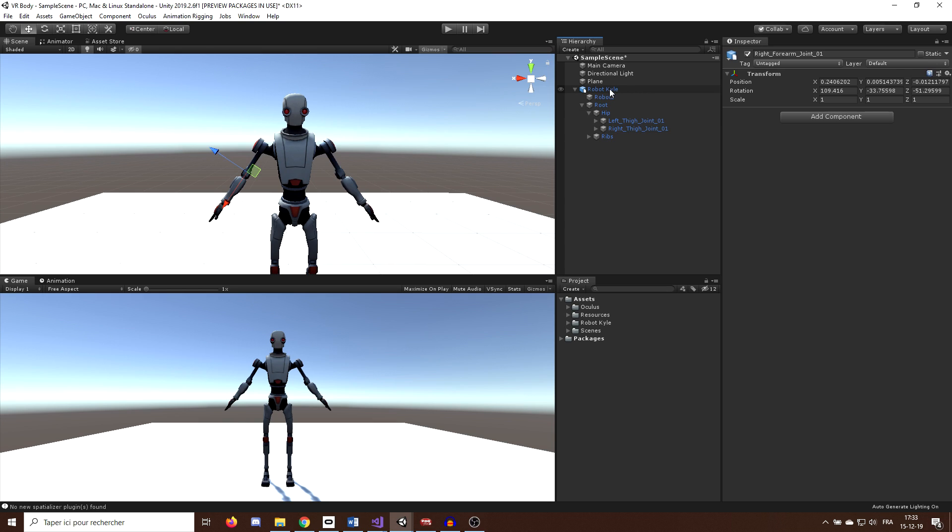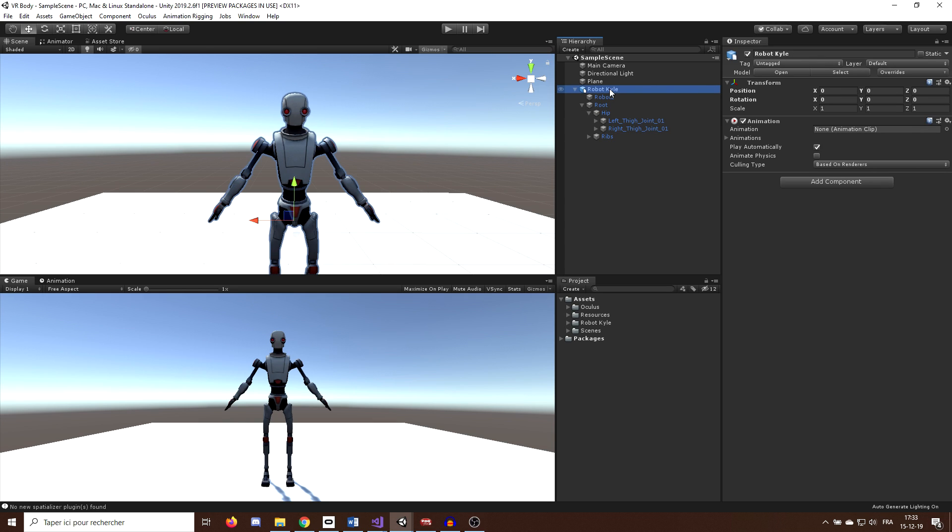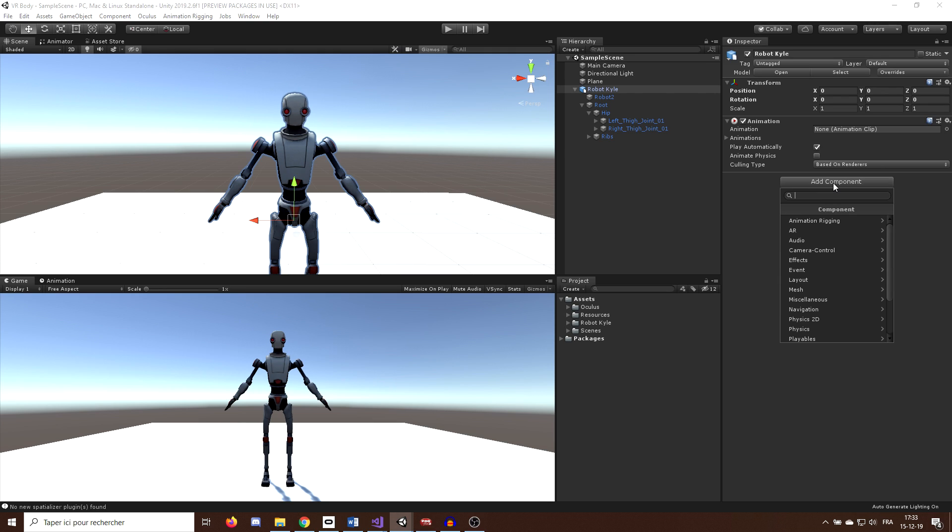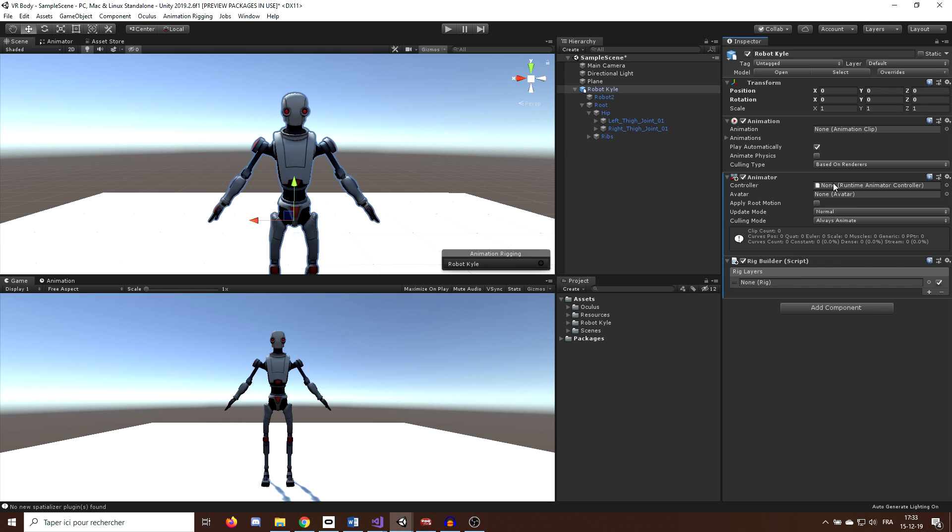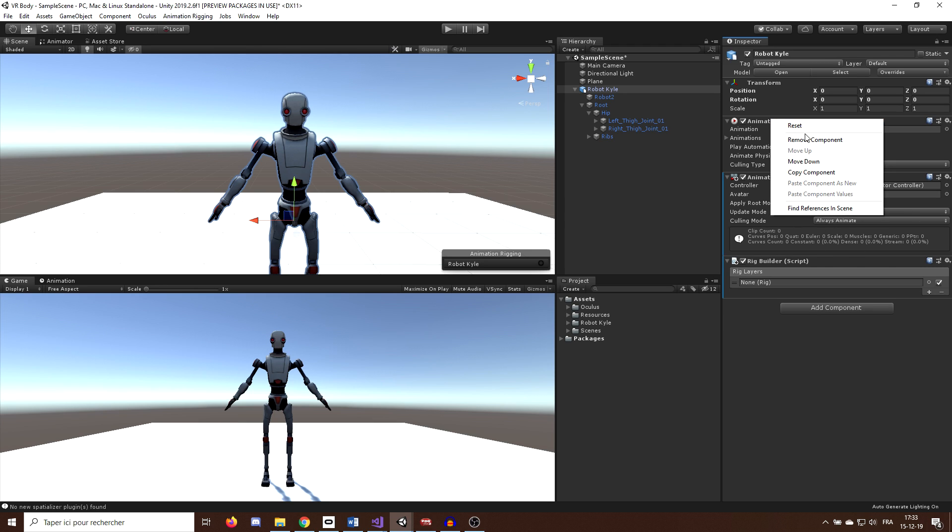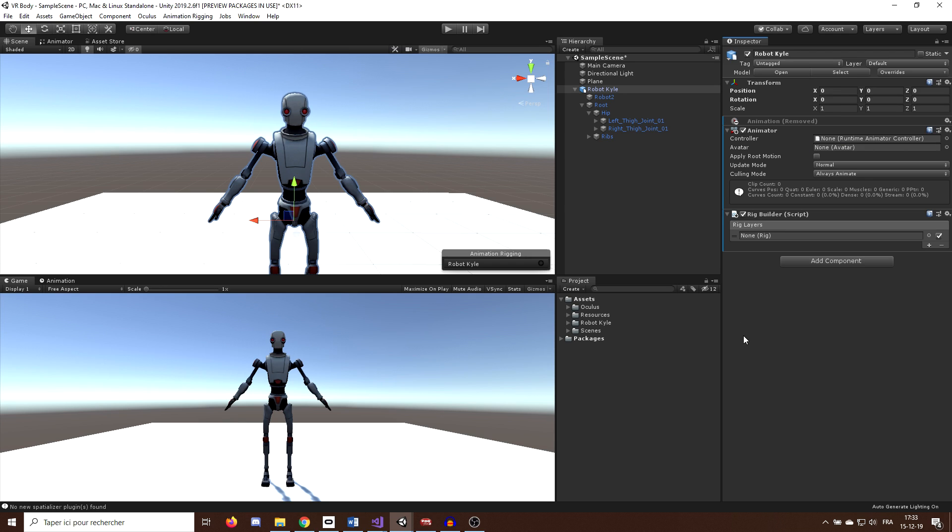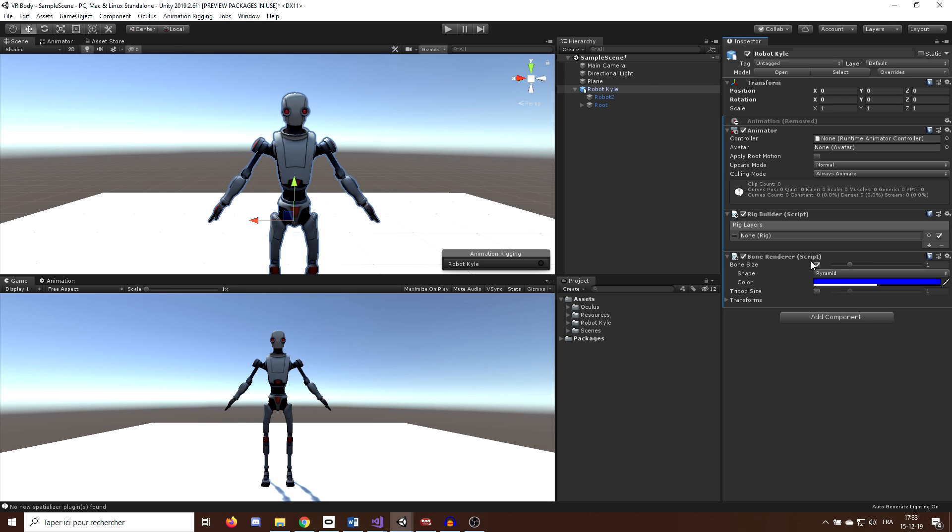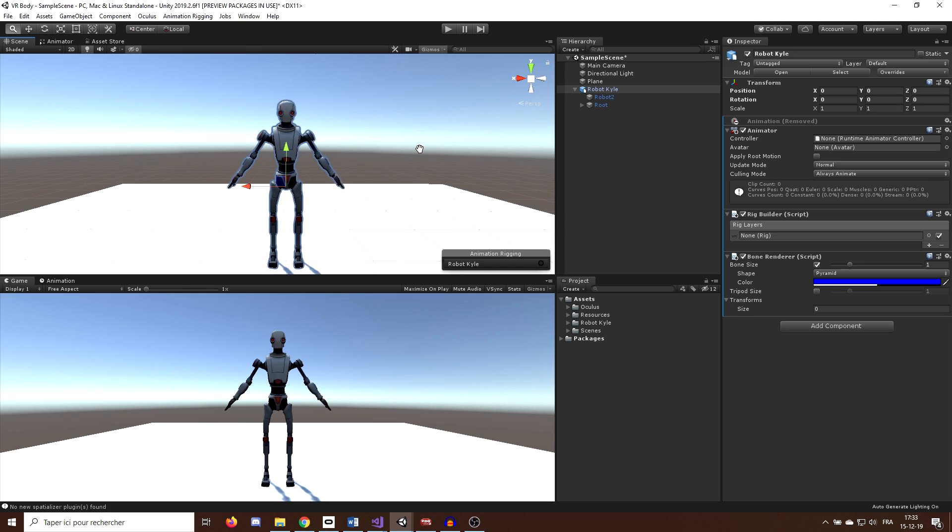Okay, so the first thing we want to do is go back to the GameObject parent root, RobotKyle. Now, on this GameObject, I will add a new component called RigBuilder. Now, you can see that by adding this component, an animator has appeared on our character, so we don't need the animation component anymore. Next, I will create another component called BoneRenderer. And as the name suggests, what this script does is display in a better way the bone structure of our character.